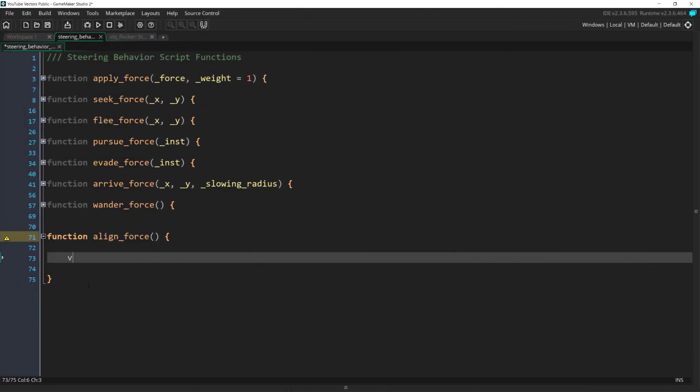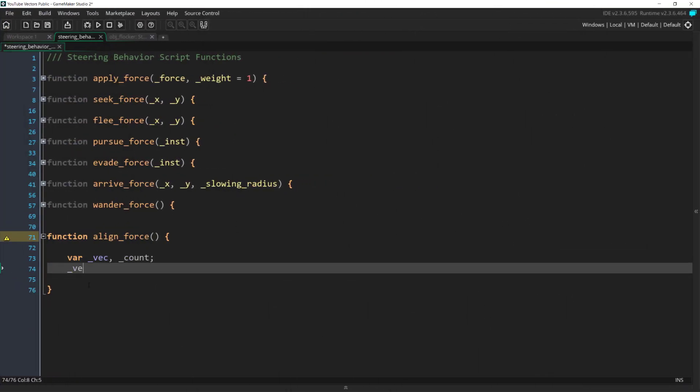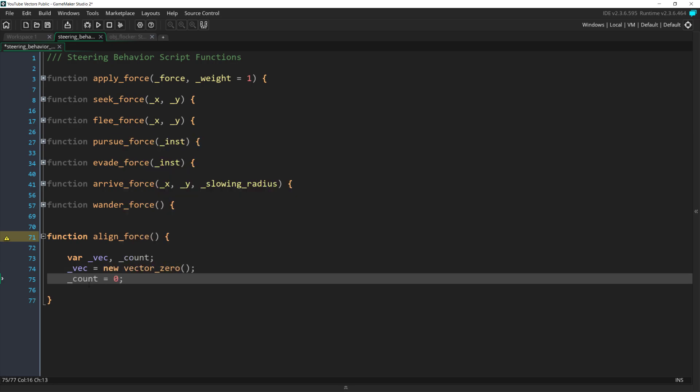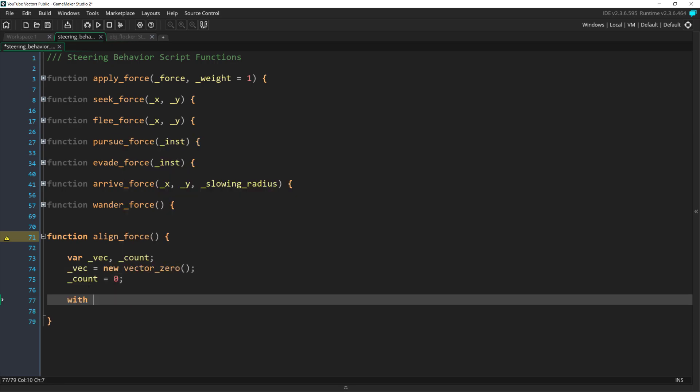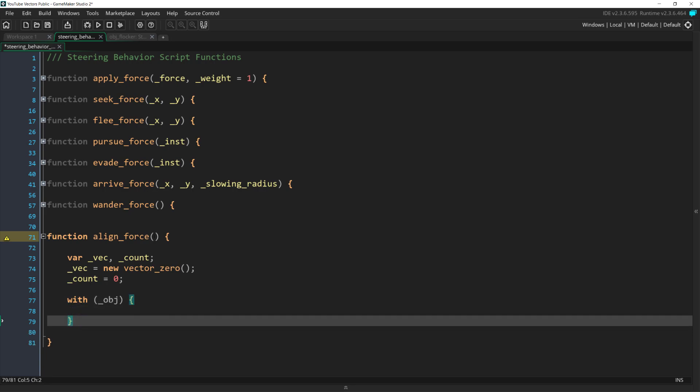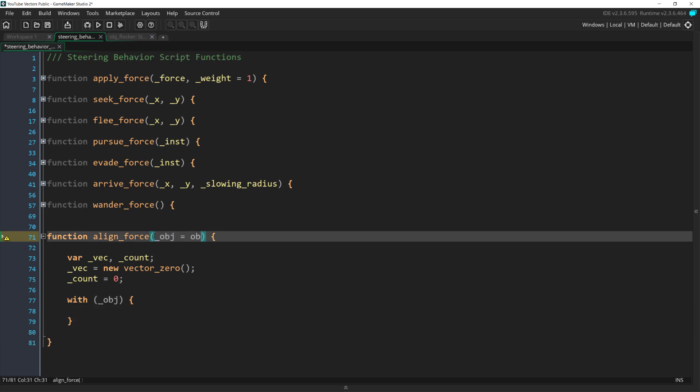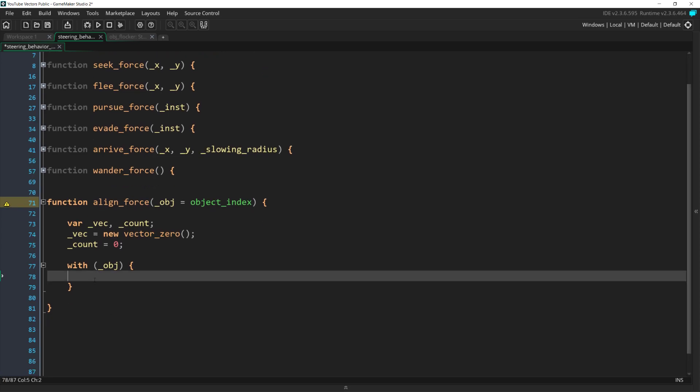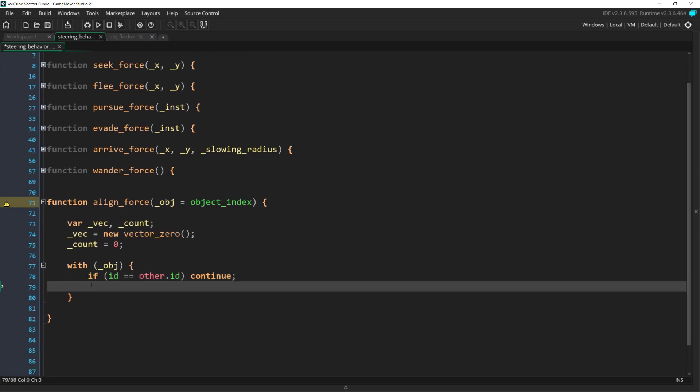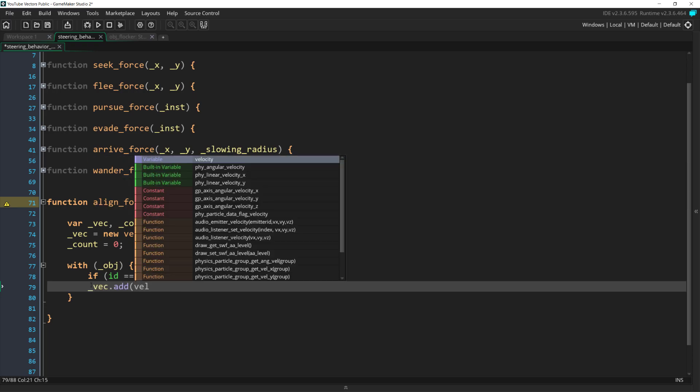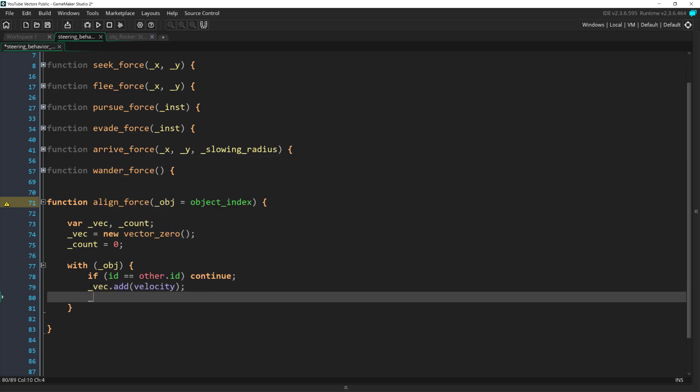In code, this means we'll need our new vector and a variable, which I'll call count, to track how many ships we've looped through. Then we can loop through all objects of a certain type, which I'll make an argument for and default to object index. We need to check to make sure the ship doesn't count itself.